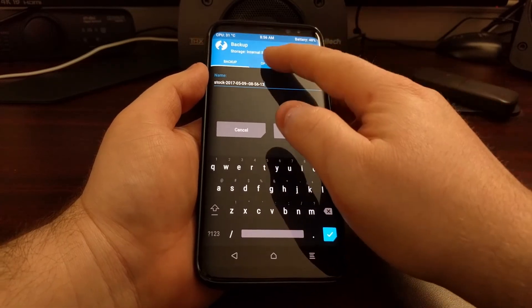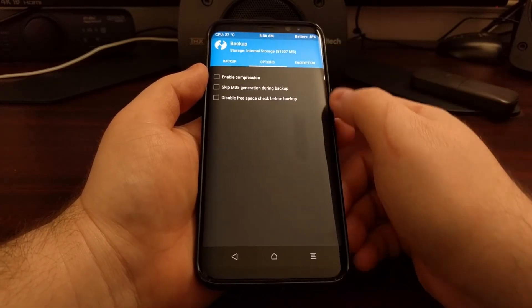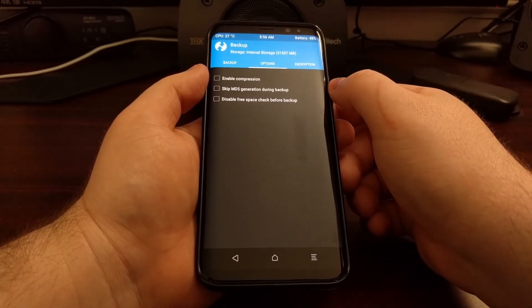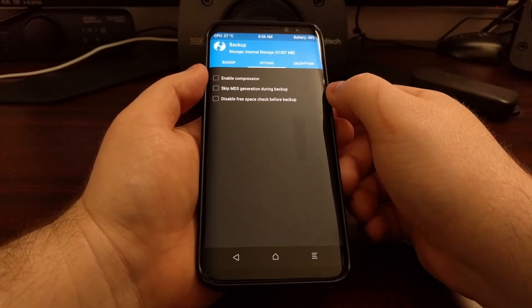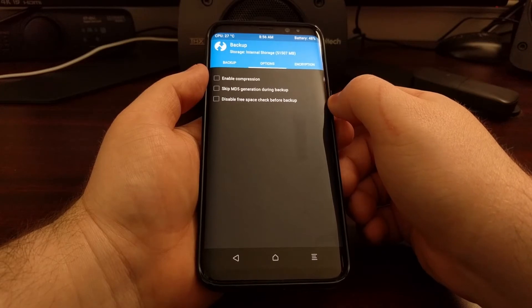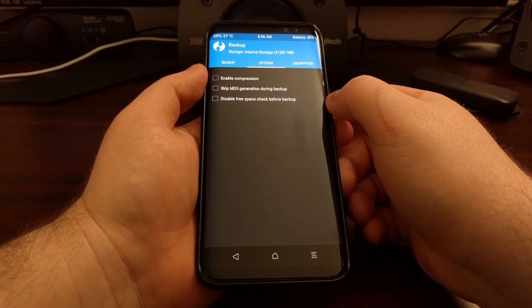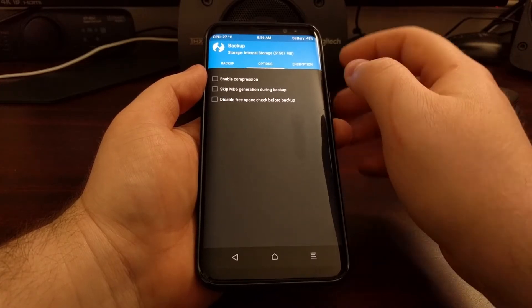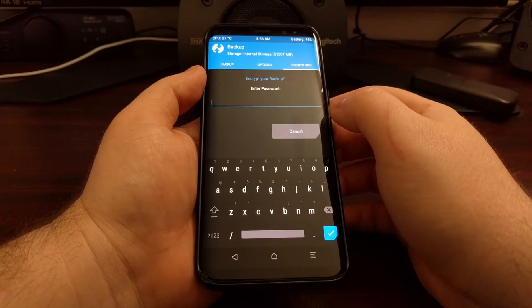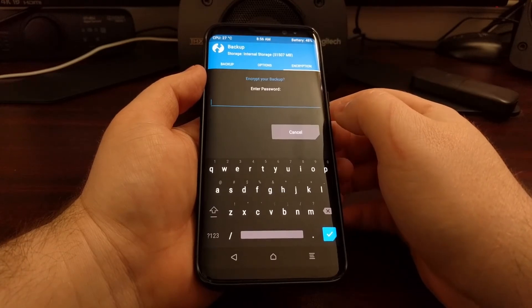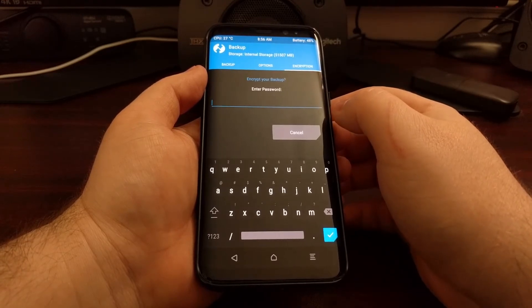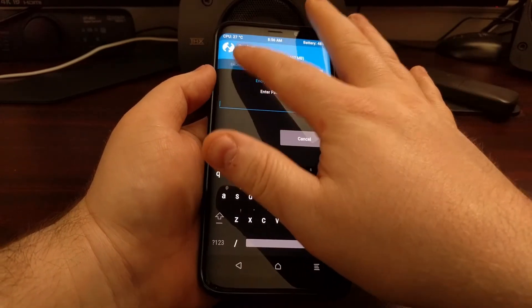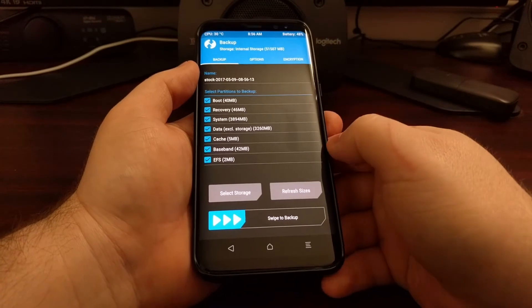If you want, you can do things like enable compression, skip MD5, or disable the free space check before backup. And you can also create an encryption password for this backup if you like.